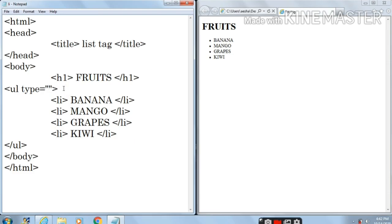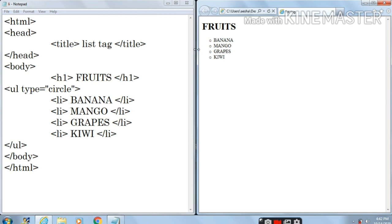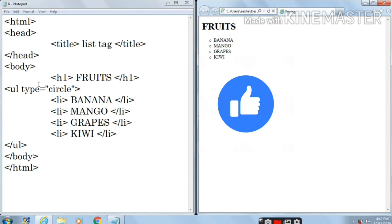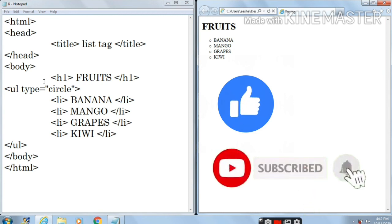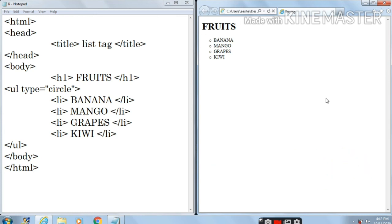Now you can write 'circle' — let's write circle, save it, and refresh. Here you can see circle has appeared. So you can write the type of symbol in the opening ul tag: ul, then space, then type equals inside double inverted commas — circle, square, or disk. That's all for today's video. If you like my video please do like, share, and subscribe. Hit that bell icon to get notifications. Happy learning, bye!